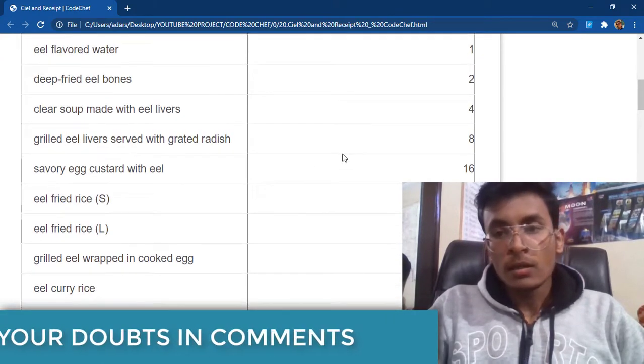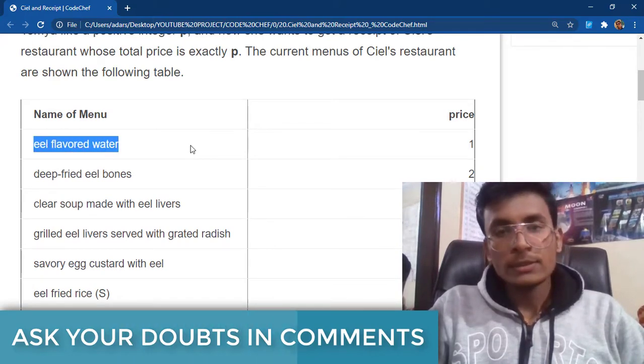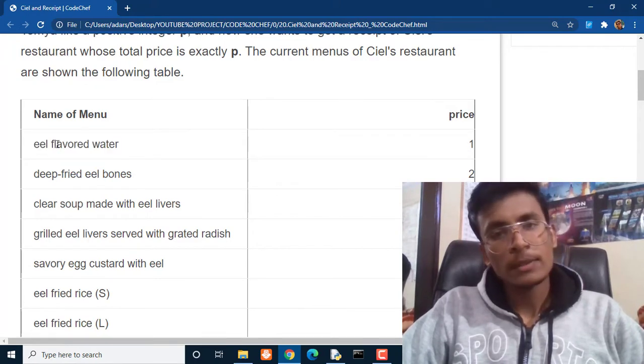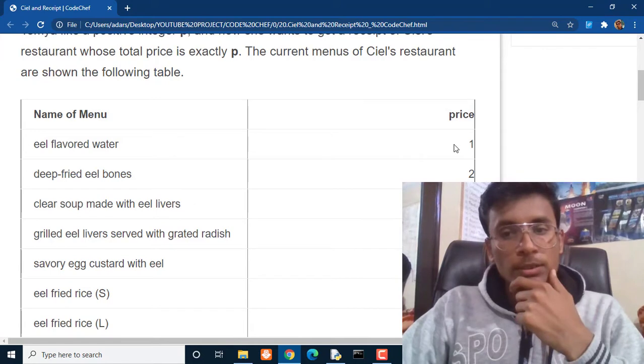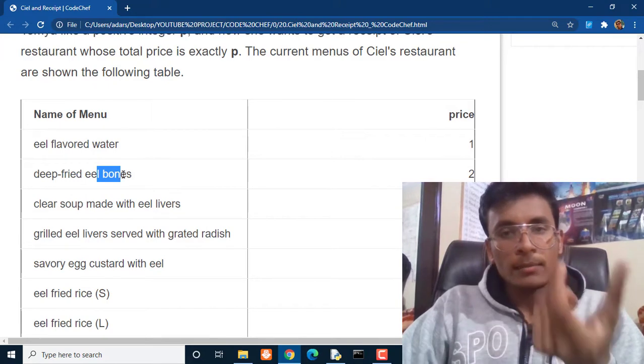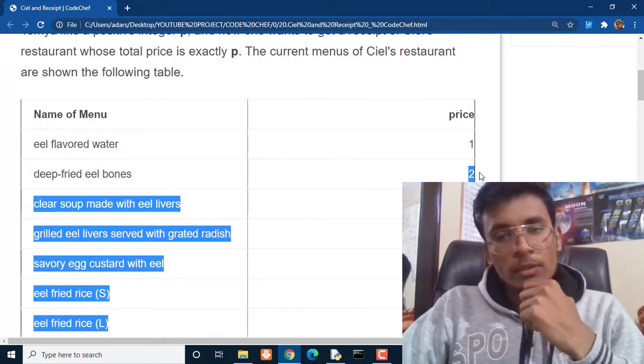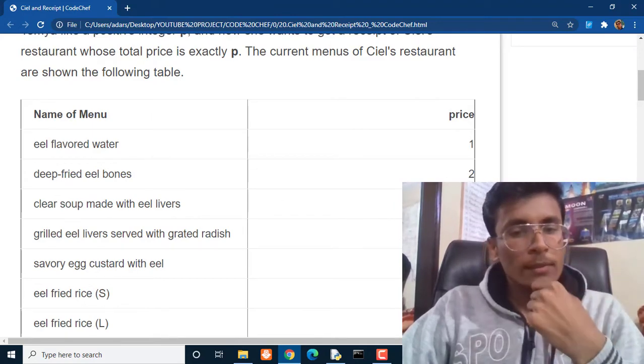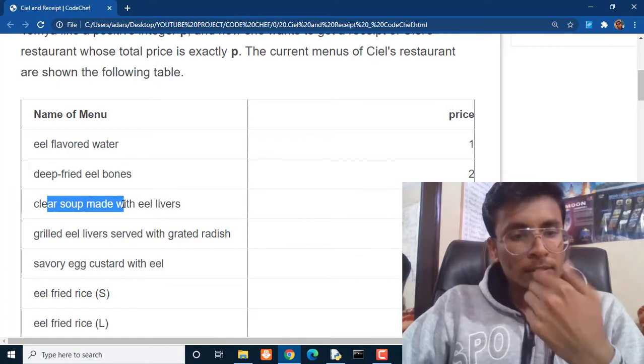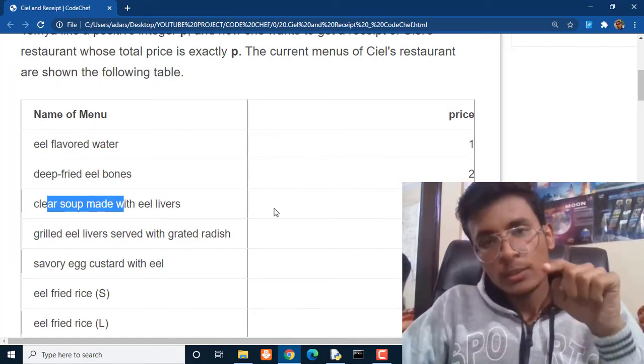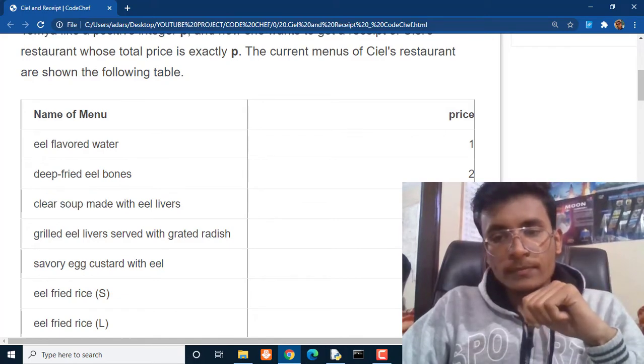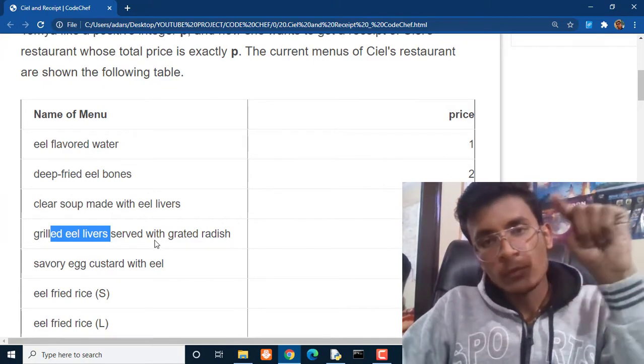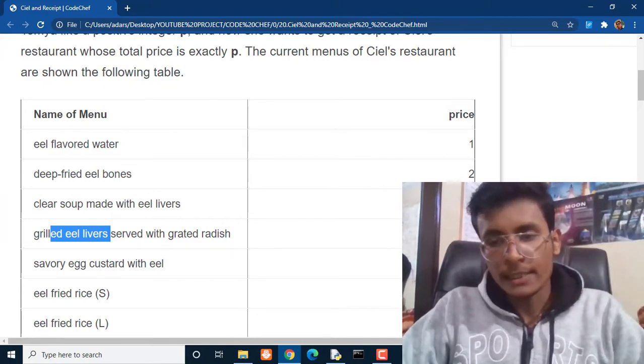Note that the ith menu has the price 2 to the power i-1. It means if we talk about the first menu, the value of i will be 1, so 2 to the power 1-1, that means 2 to the power 0 is equal to 1. This is the second menu, then you can say 2 to the power 2-1, that means 2 to the power 1 and it is equivalent to 2. This is the third thing, so it is 2 to the power 3-1, that means 2 to the power 2 and 2 to the power 2 is 4. And in this case this is the fourth serving, then you can say 2 to the power 4-1, that means 2 to the power 3 and 2 to the power 3 is 8.